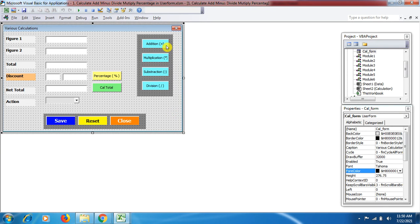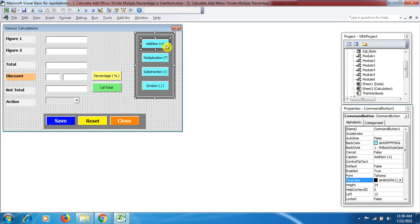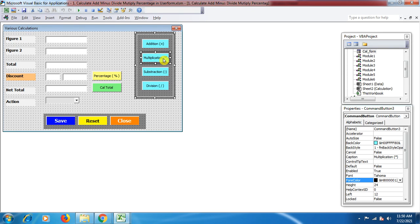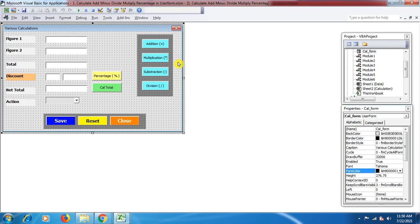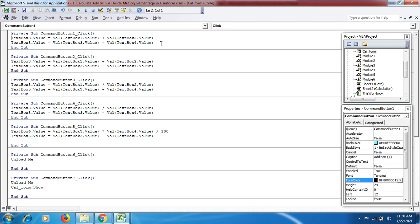If I click on a button, you can see in the Properties that the button name is CommandButton1, and in the Caption I have mentioned the button name as 'Addition' with an open parenthesis, a plus sign, and a close parenthesis. I follow the same steps for the remaining three buttons. You need to click on each button to know its name, which will help you write the coding. Double-click on Addition to open the code page.